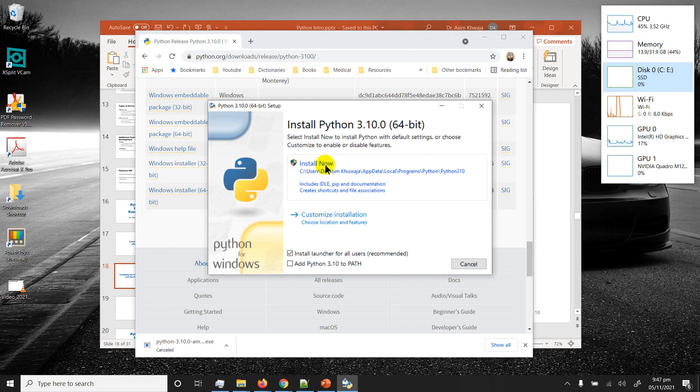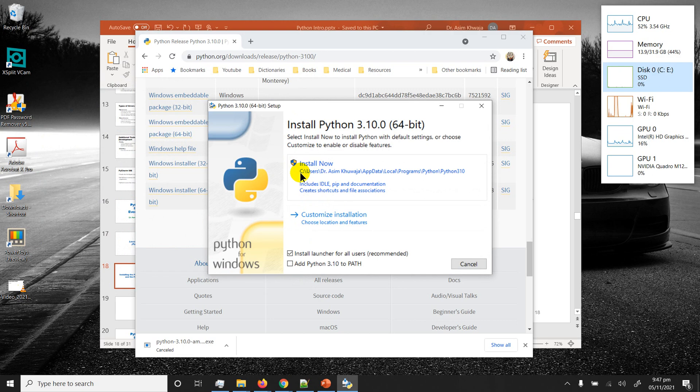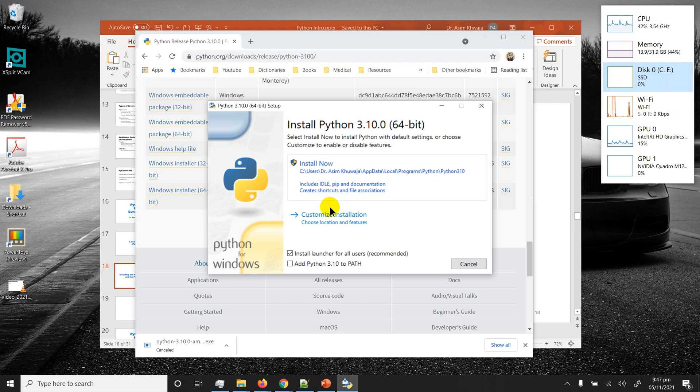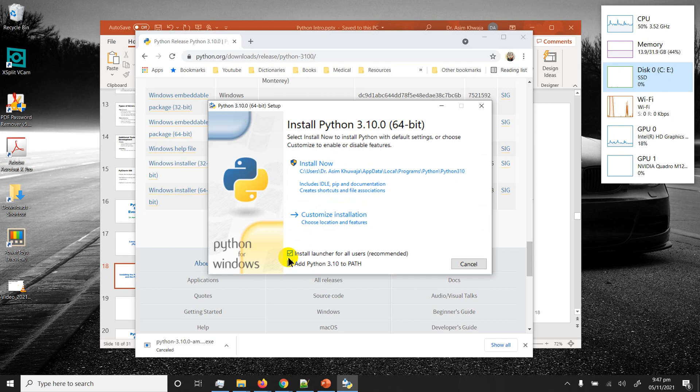I've got the option of install now and customize installation. Install now is tempting but it installs in some very weird kind of path. I'm gonna go to customize. Before I go on, make sure you've got both of these boxes checked: install launcher for all users and add Python to the path.